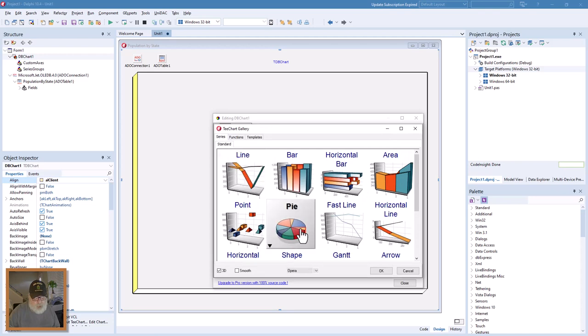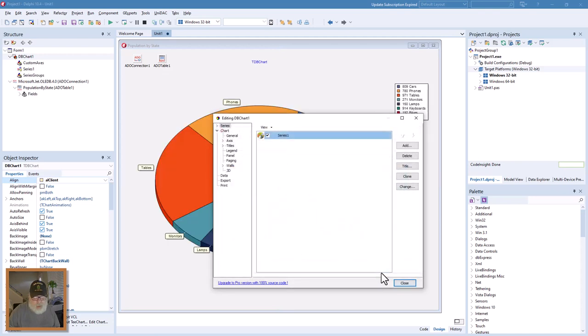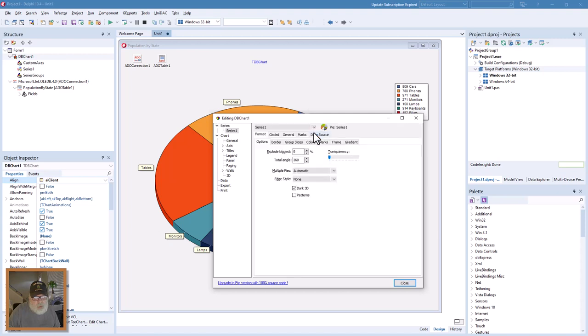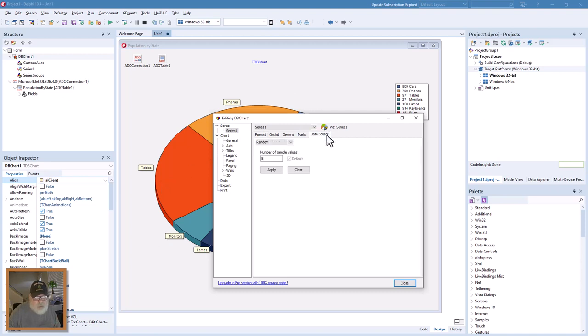We're going to do pie. You can double click on this. We want to go to a data source. You see it's got some data in there already that it just makes up on its own, but I want to click this drop-down and go to dataset.